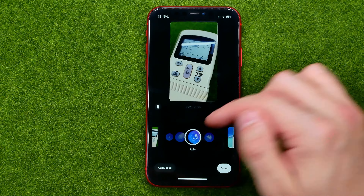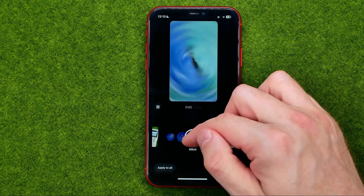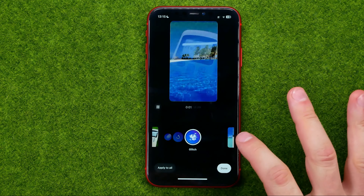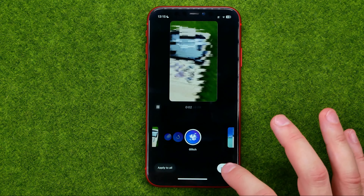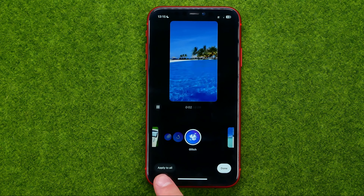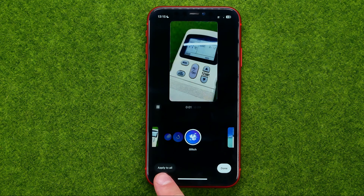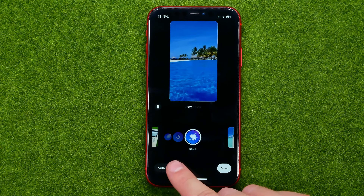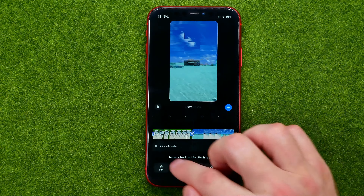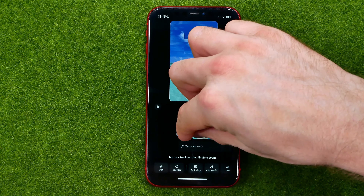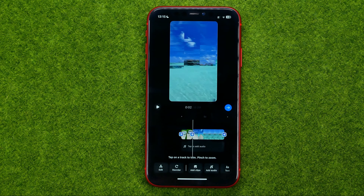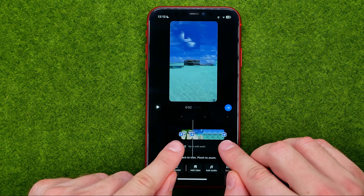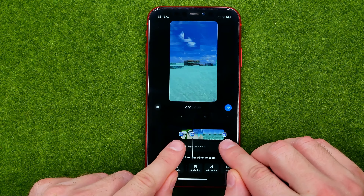Choose a transition — like Zoom, Blur, Warp, Flare, Spin, or Glitch. Once you're done, tap Add. You can also tap Apply to All if you have more than two clips, to add that transition between all of your clips.